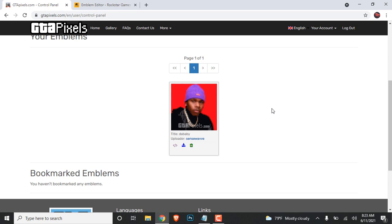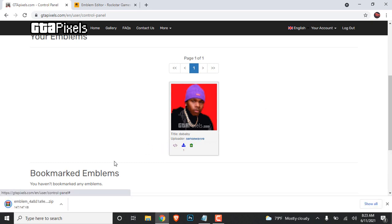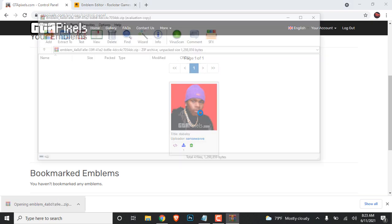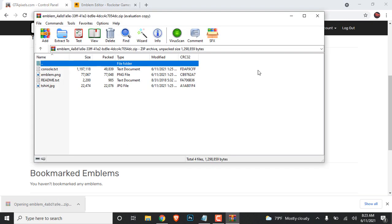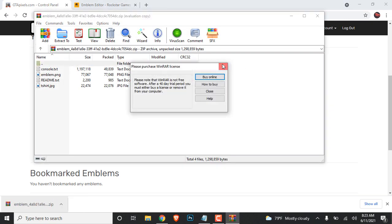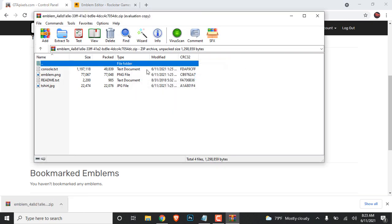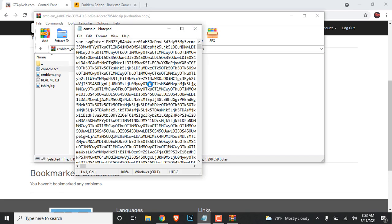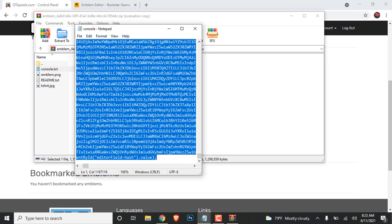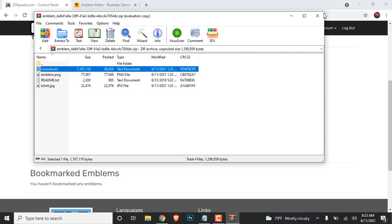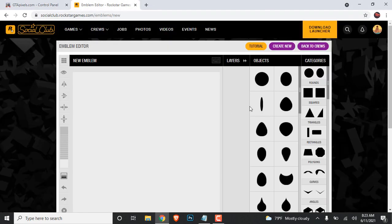Alright, we're back. The next step is to click on the blue button under the emblem. Once you do that, go ahead and open the file. I'm using Rimwar to open it up, but you can use any application to open a file. All you really need is the console.txt — open it up, copy everything inside of it, and close it.